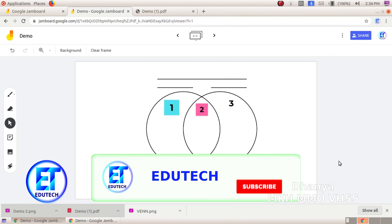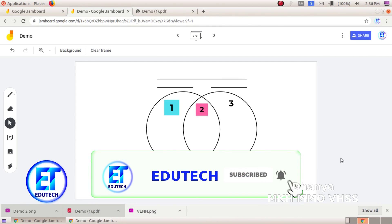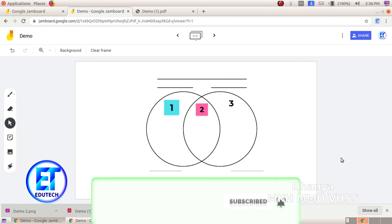Please press the subscribe button. Thank you.